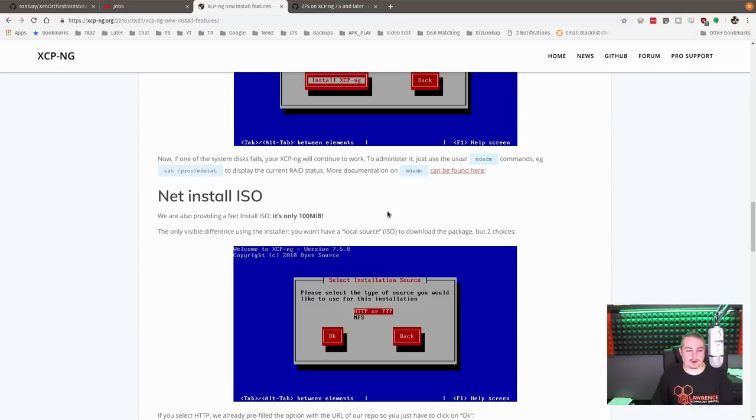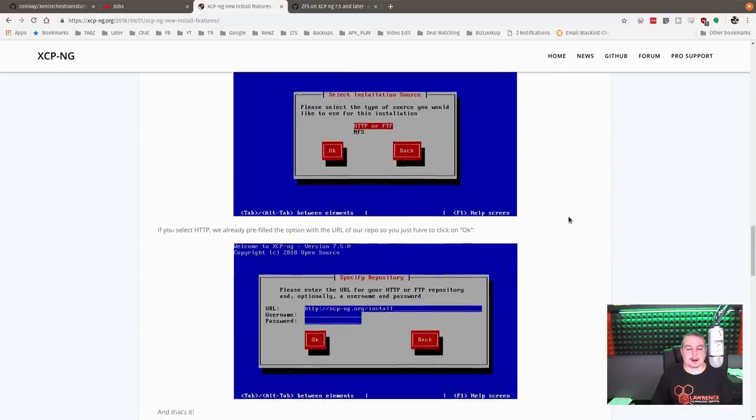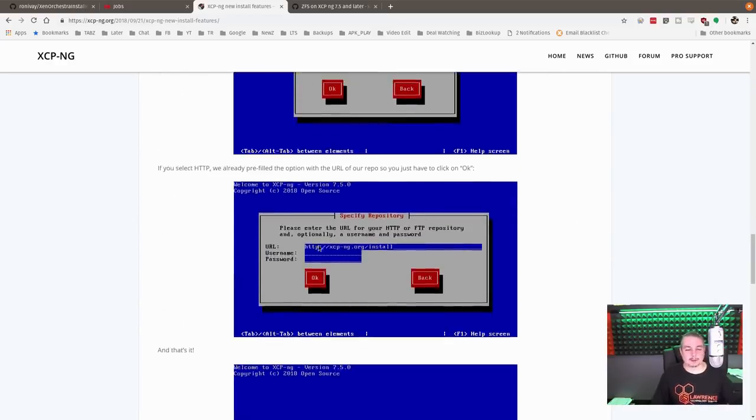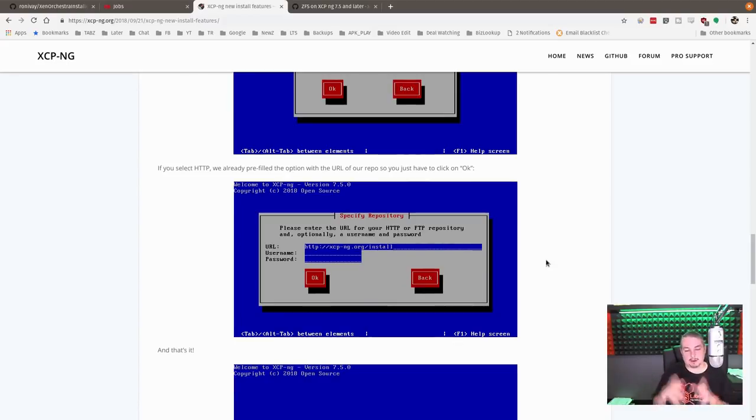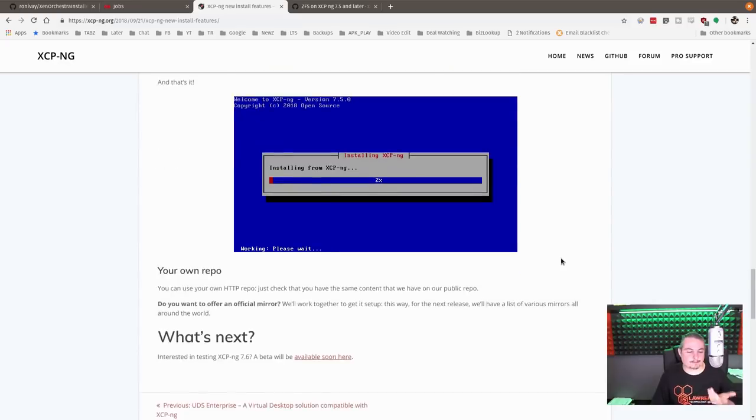I thought this was kind of novel. They're offering a net install ISO. So what this will do is allow you to pull a smaller ISO boot and grab the rest and pull it down. Novel feature.